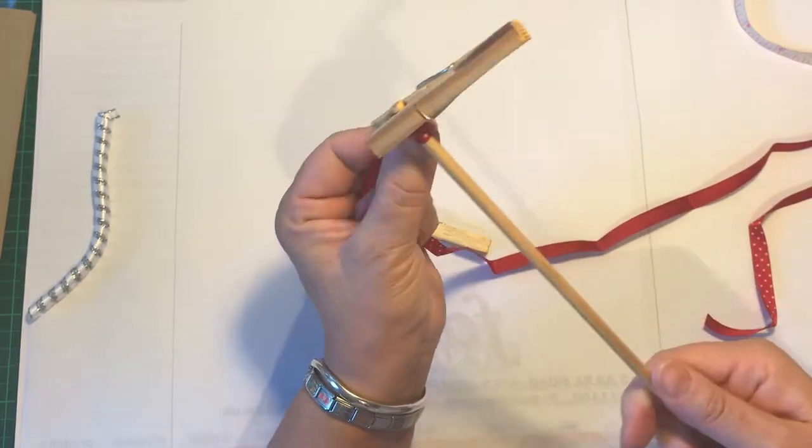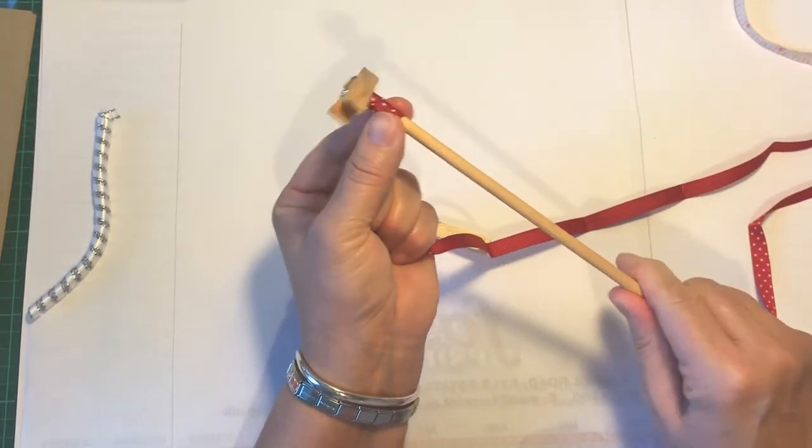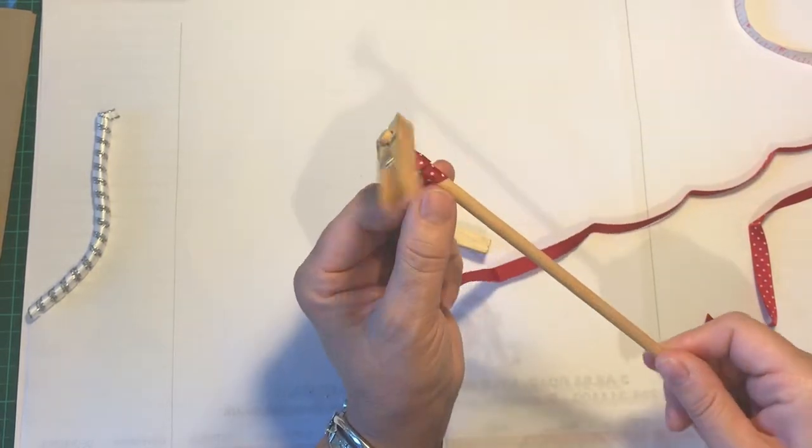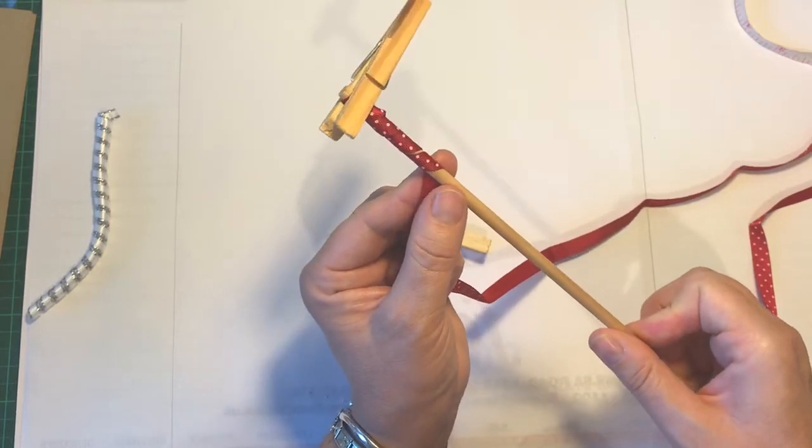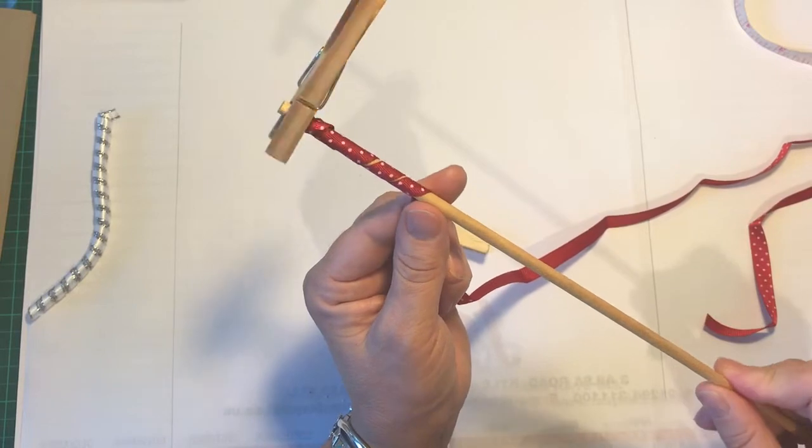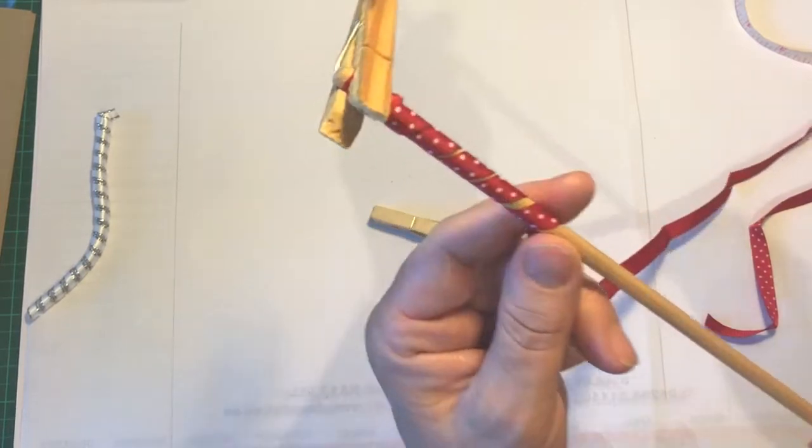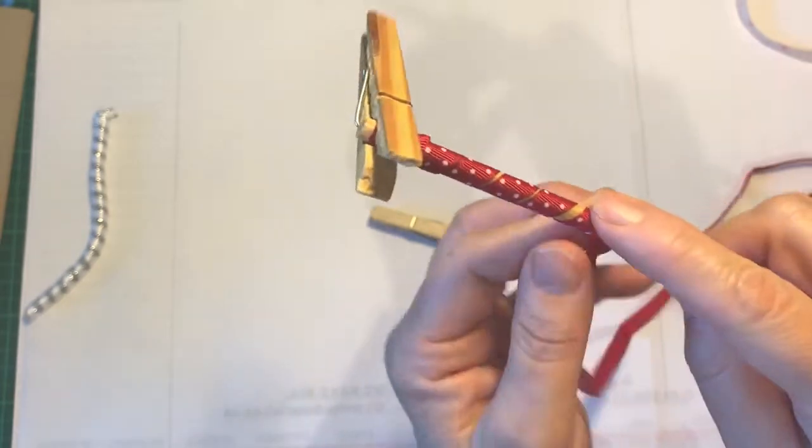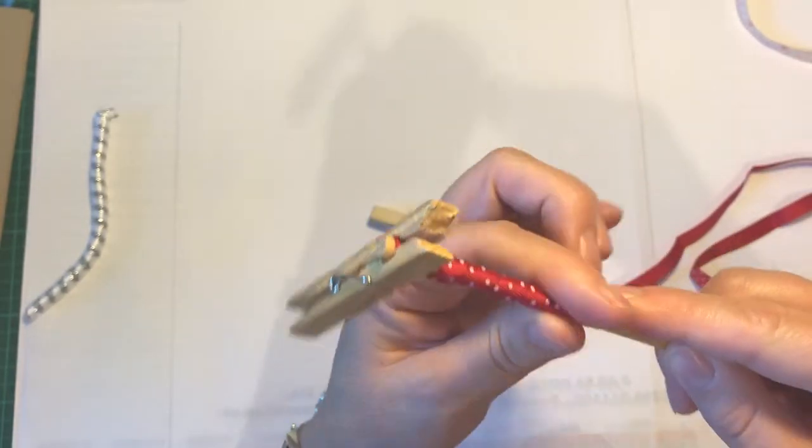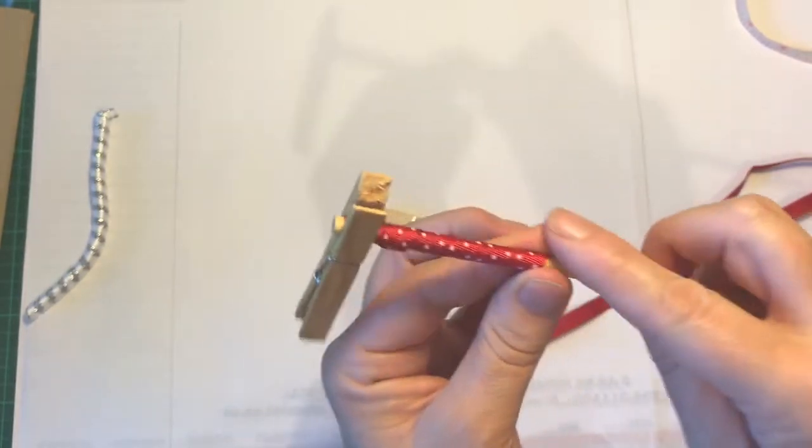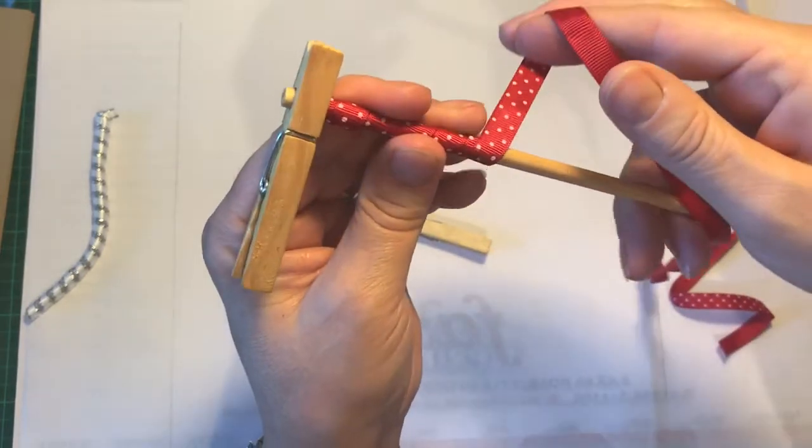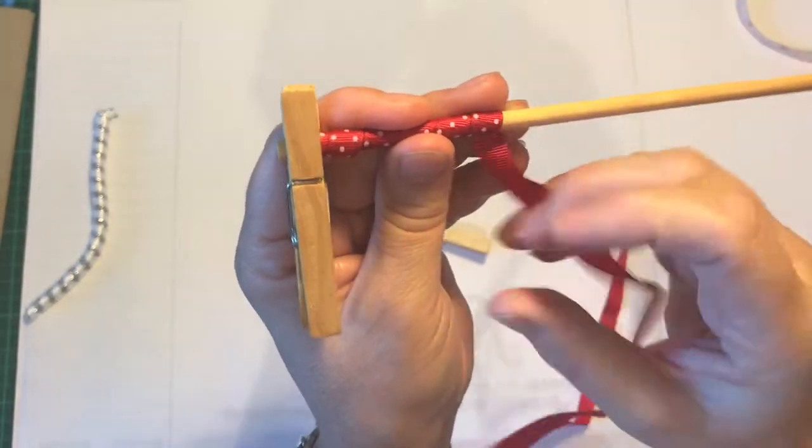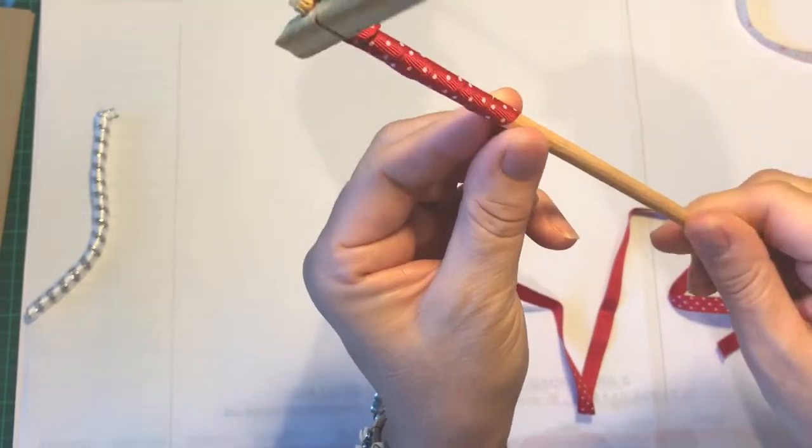And then what you're going to do is keep wrapping. Now the top will be a wee bit messy, but you're probably going to cut that away. Then what I find works best is turning the actual dowling, and then you'll see there that there's some gaps. Just close those gaps by gently sliding it up. You don't want to overlap the ribbon one bit on top of another. You want the edges to be touching.